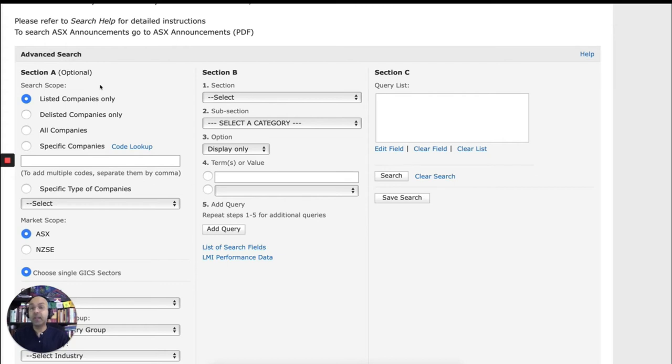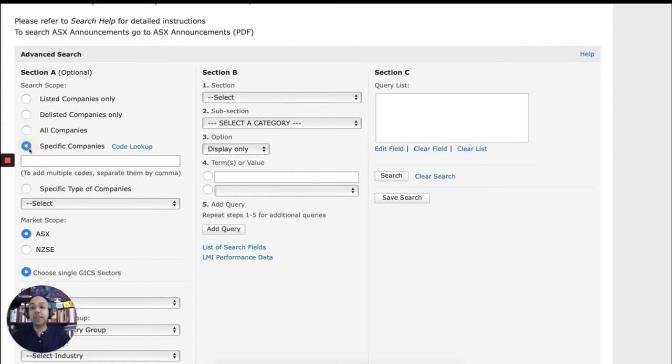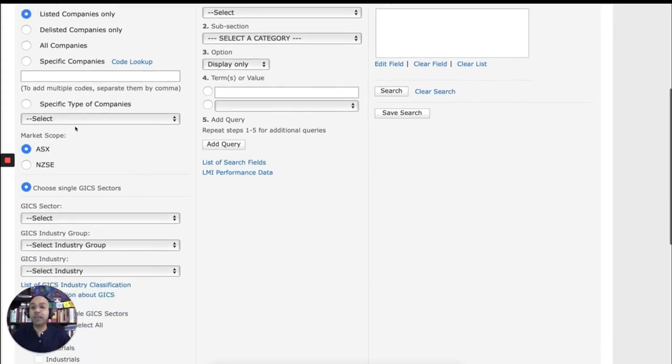So for example, under section A, this is where you can define the scope. Are you searching all listed companies? Or are you searching specific companies? Let's search for all listed companies for now. And are you searching ASX companies or New Zealand companies? So let's leave it at ASX for now.